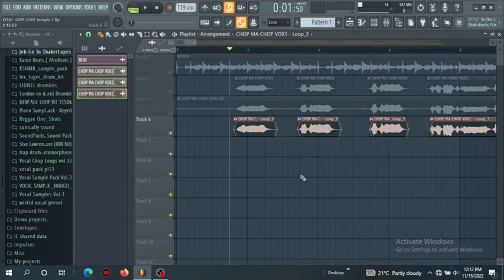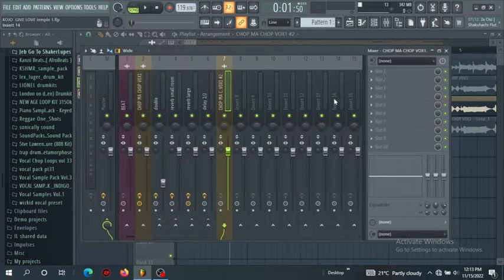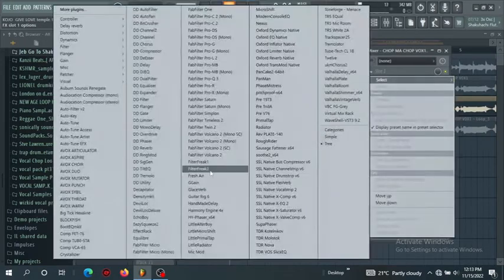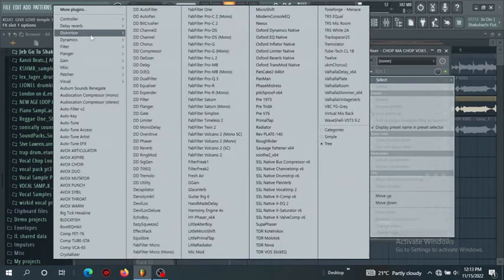That's it guys, that's how you clean your vocal in FL Studio. Now you can do this, and there's another shortcut that you can still do to achieve this same process. If you have a third party gate you can use a gate plugin.